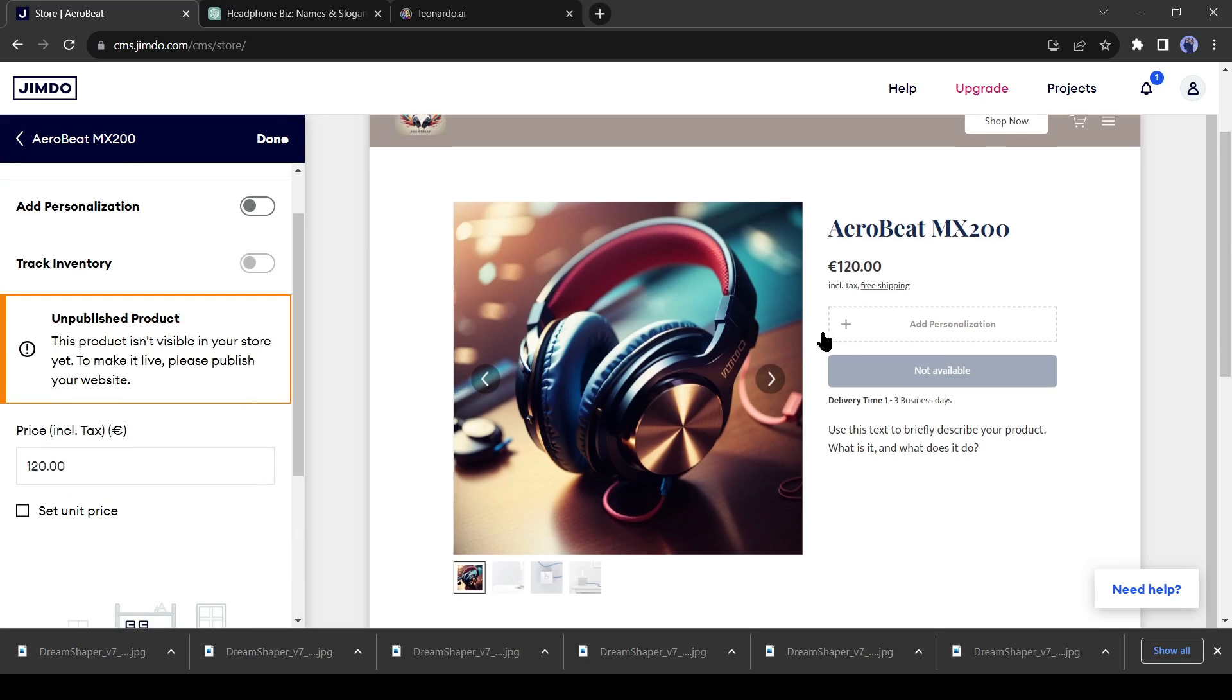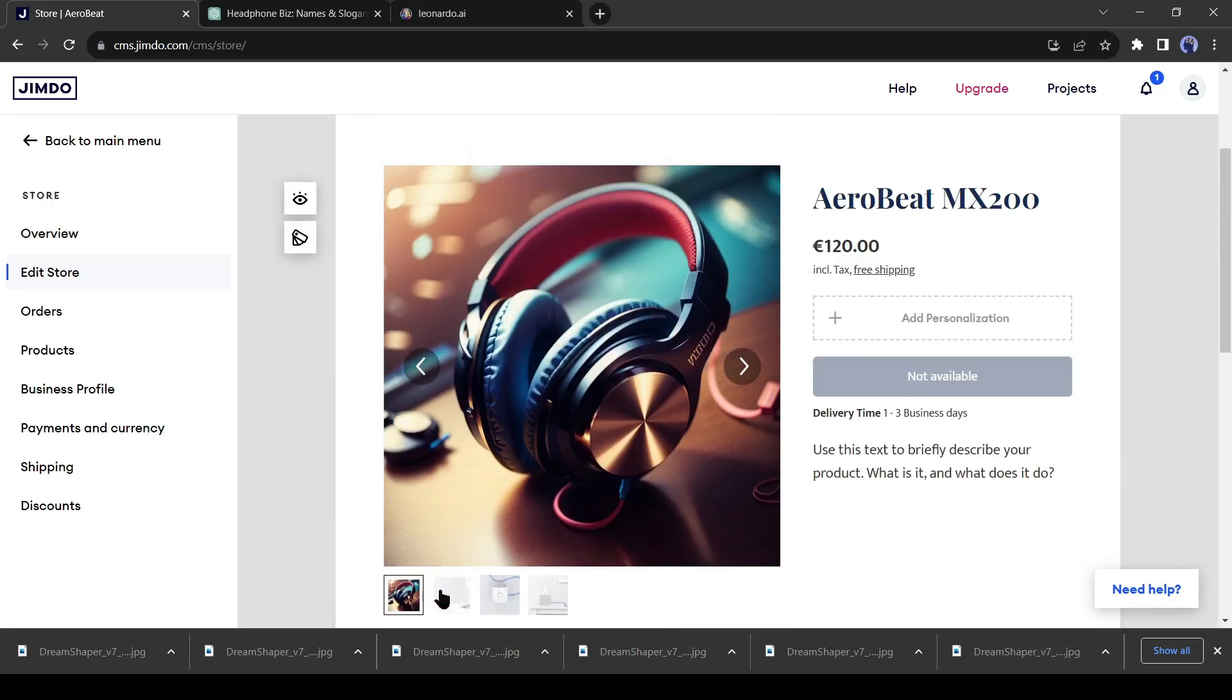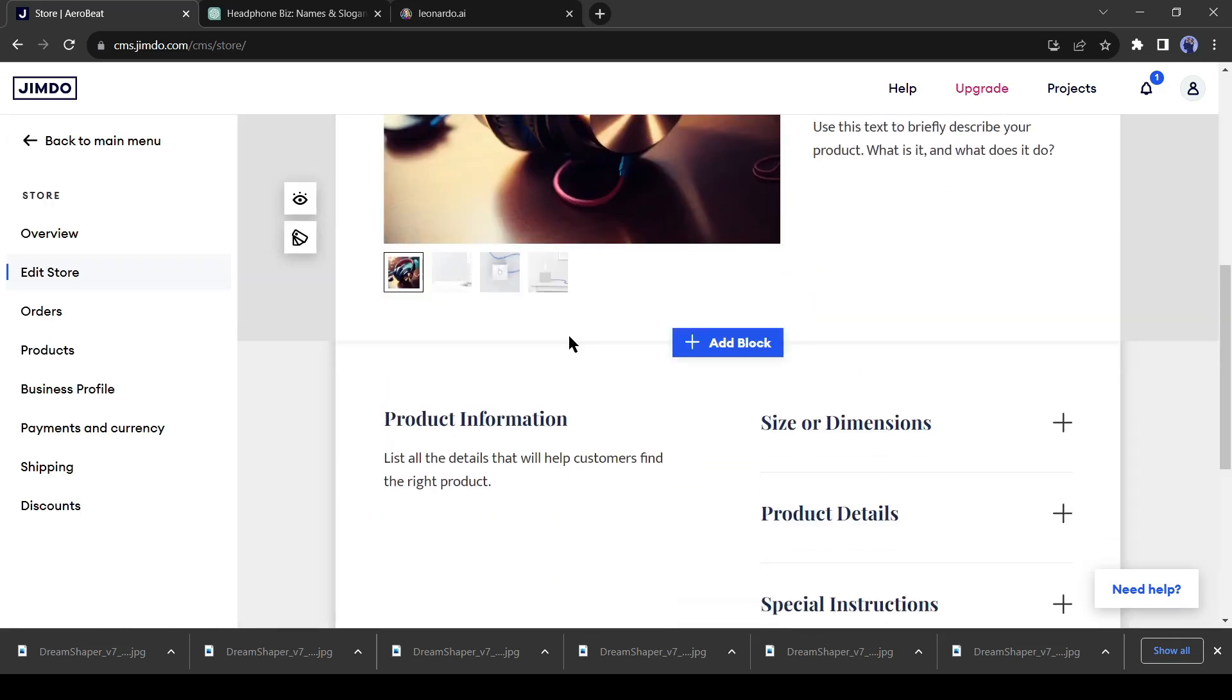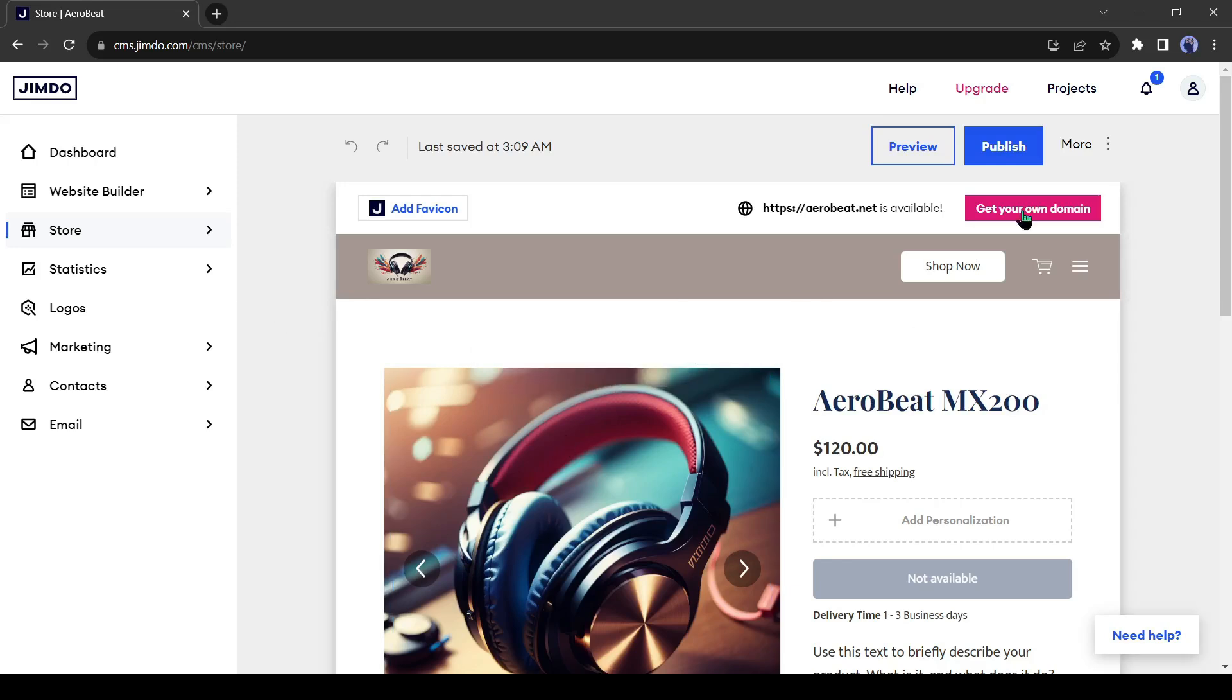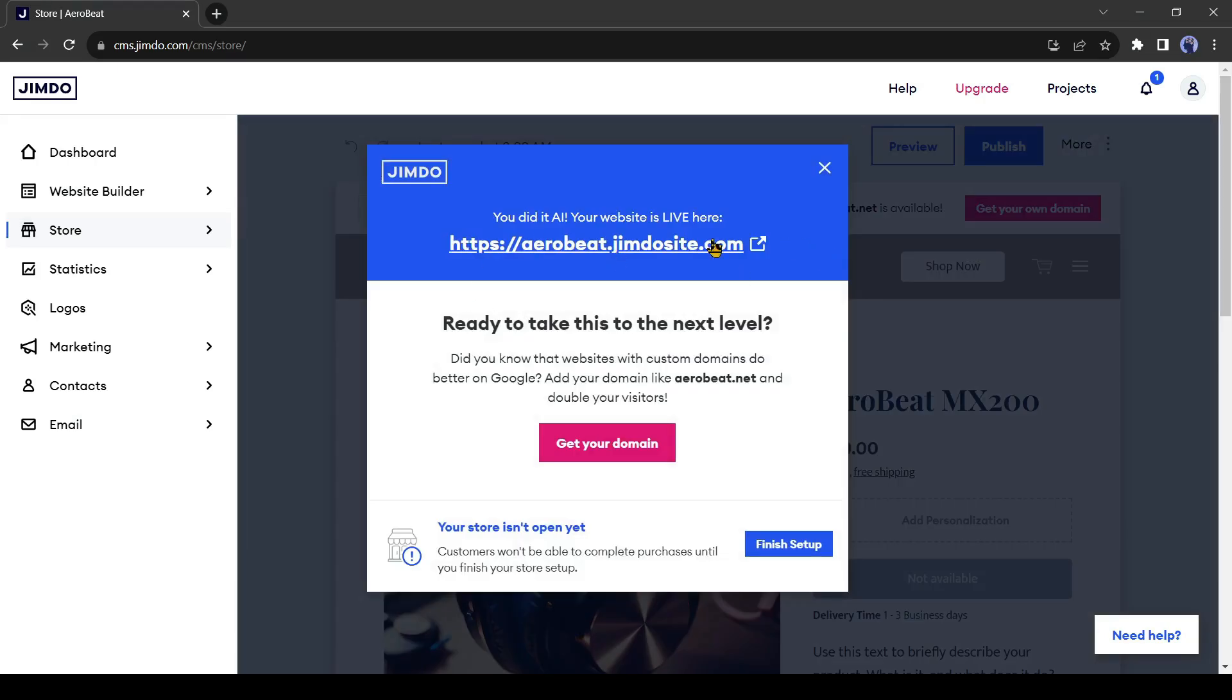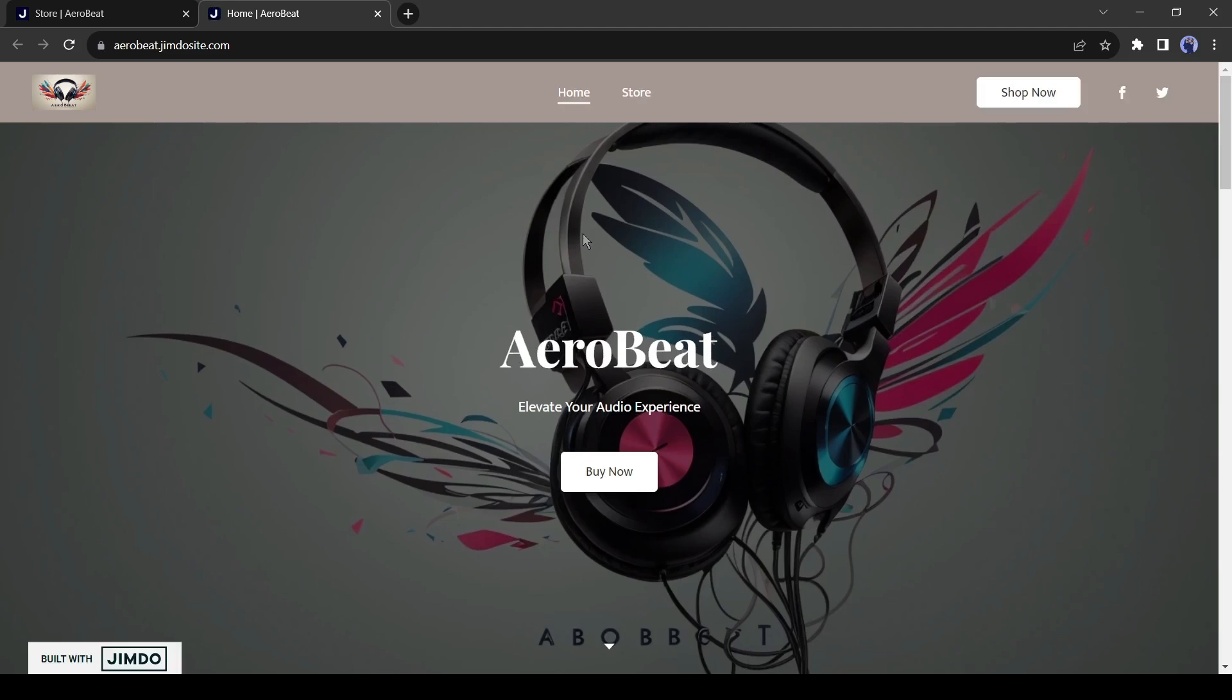Our editing is now completed. Now we are in the final step. Just click on the Publish button. This is our brand new website link. You can share it now. Let's have a look at our new AI-generated website. This is our website.